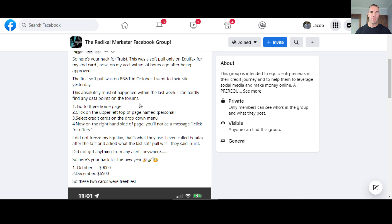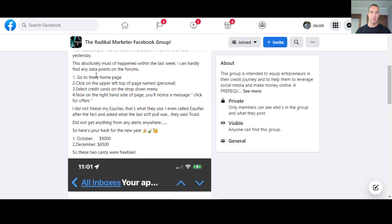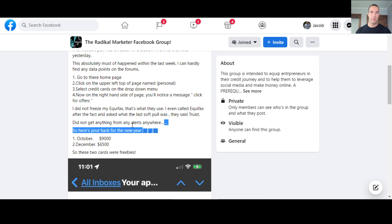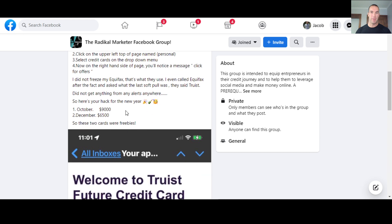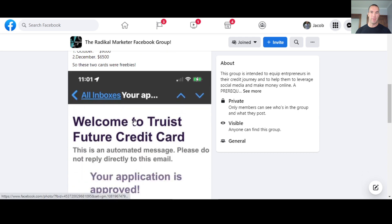Now in his account within 24 hours of being approved. So the first soft pull was on BB&T in October. Went to their site yesterday. So you can hardly find any data points in the forums. So basically this is his little step-by-step process on what to do. Other people were commenting saying that they had the same experience. They're like, okay, they went and they tried it. They're like, yeah, like I got approved and it was a soft pull. I didn't get any hard inquiry. So the man increased his credit limit over $15,000 just with these two cards in this short amount of time.